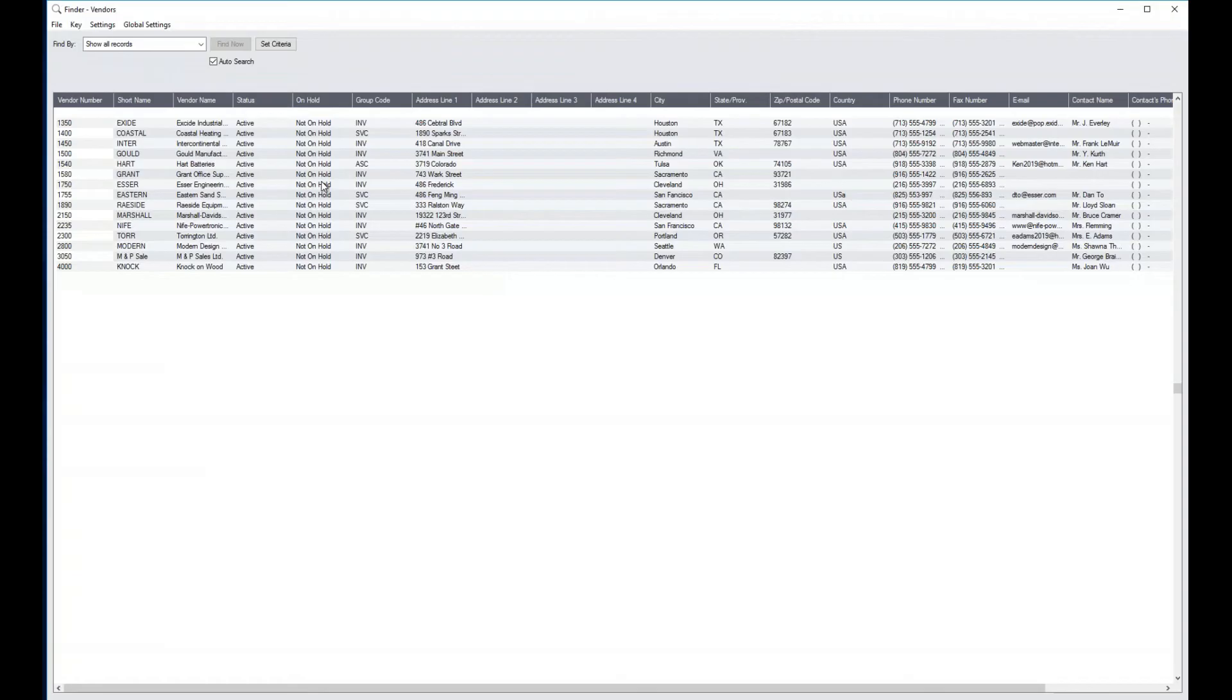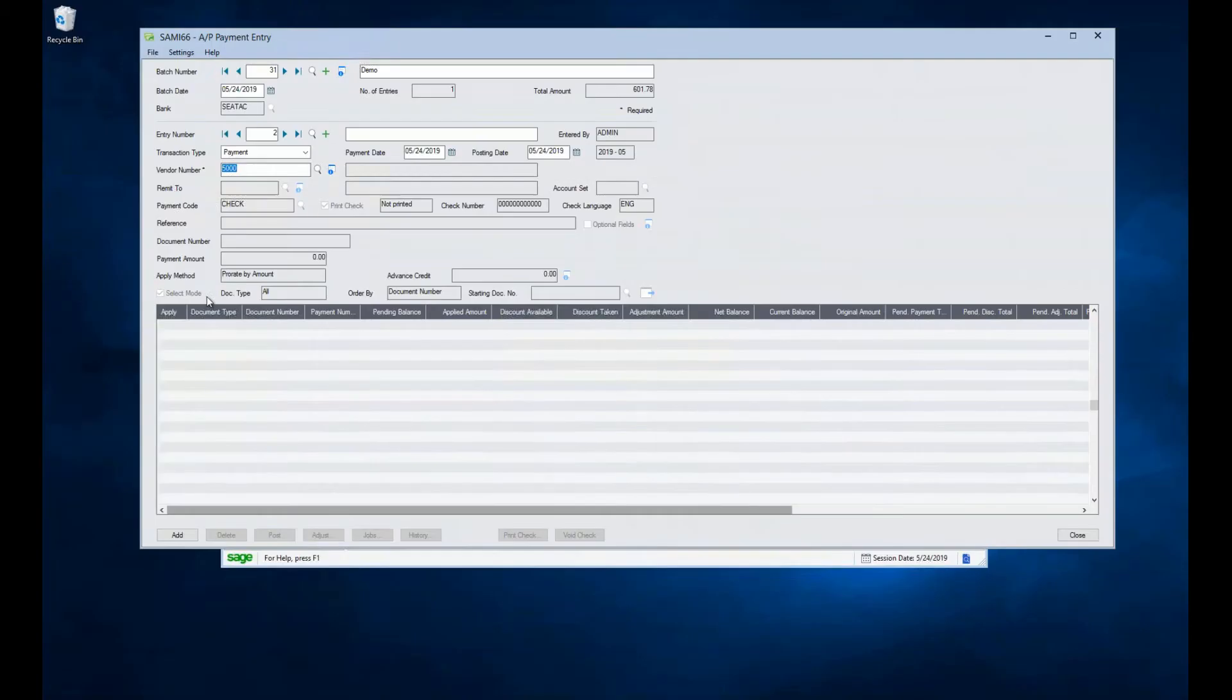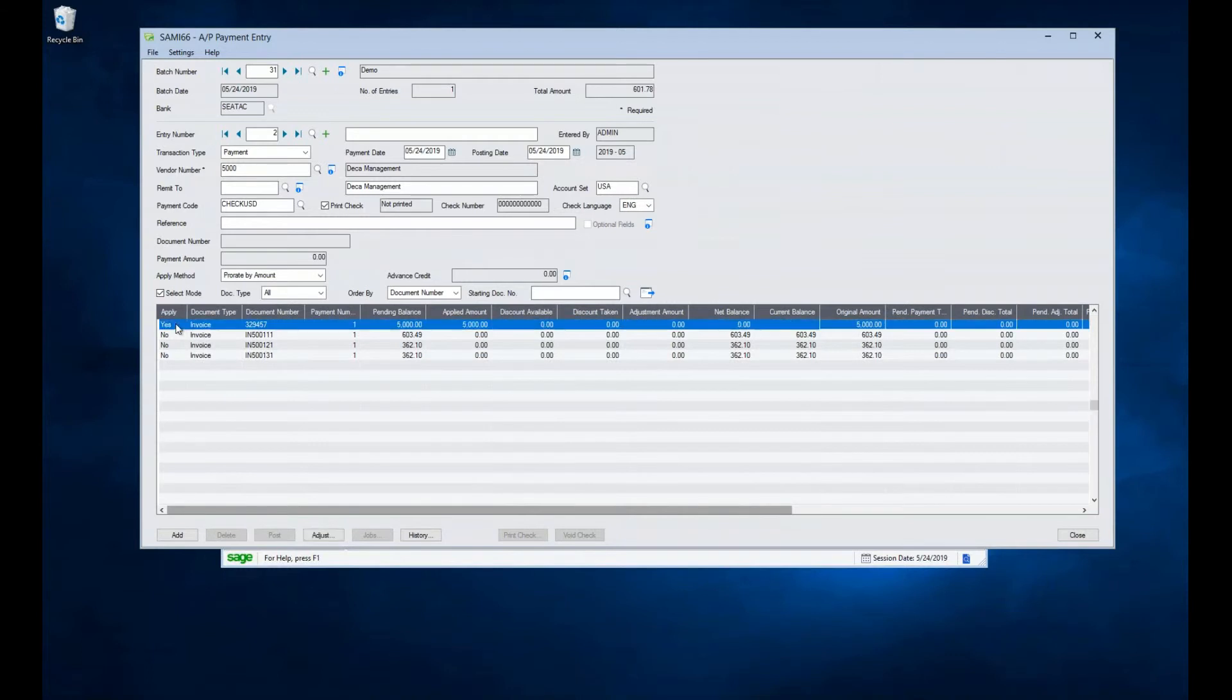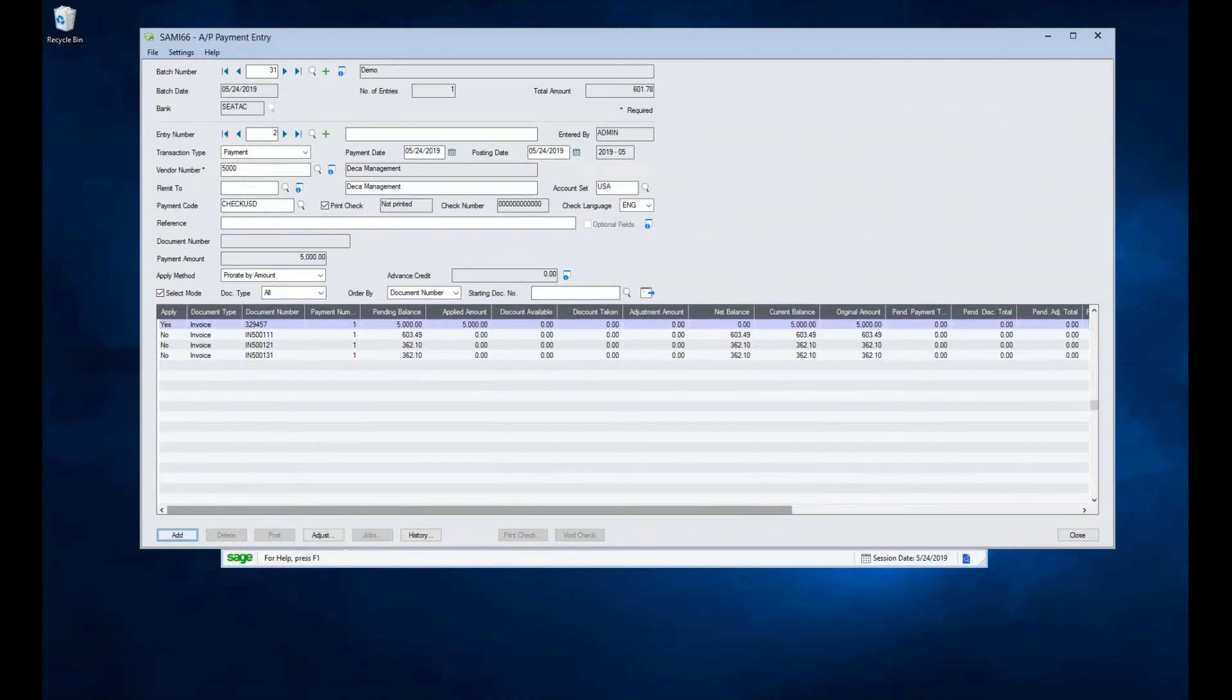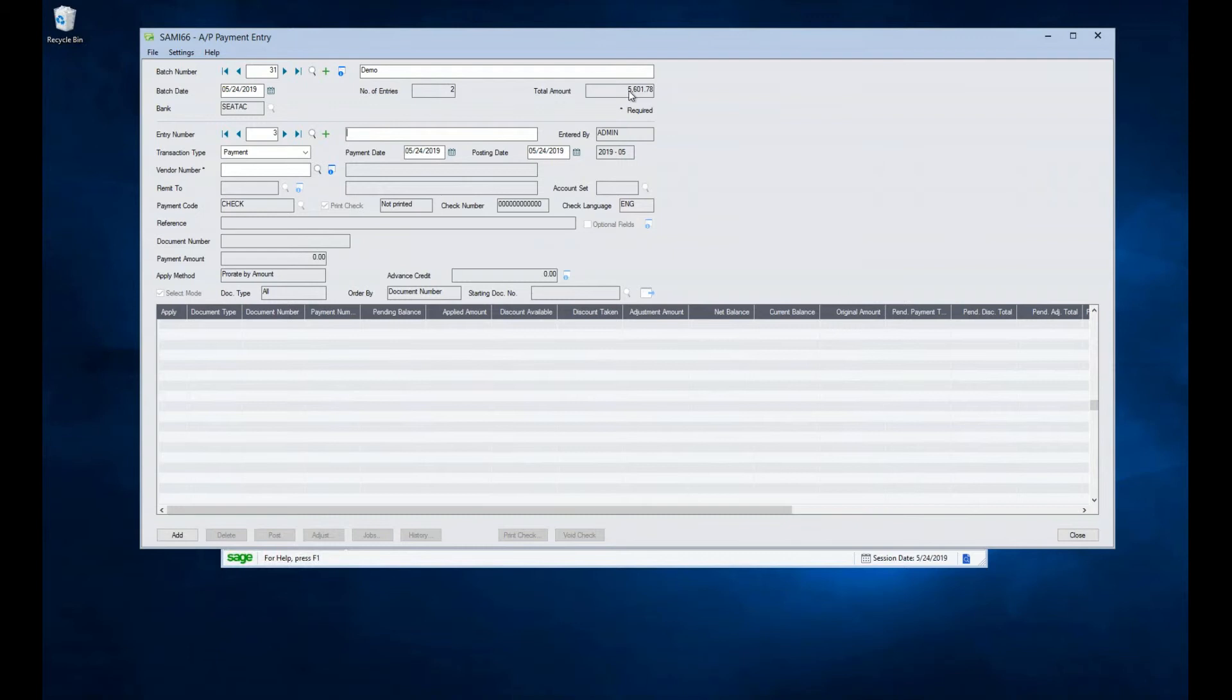I'm going to select one more vendor here. I'm going to refresh. I'm going to pay my $5,000 rent. And I'm going to add. And so now I have two transactions in this batch. I have a total check run of $5,601.78.